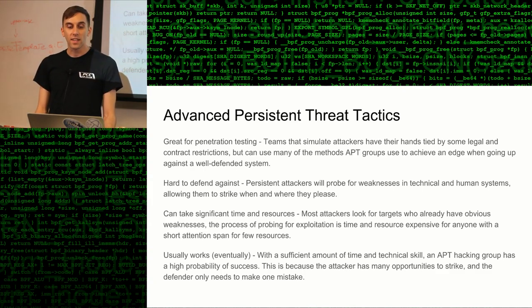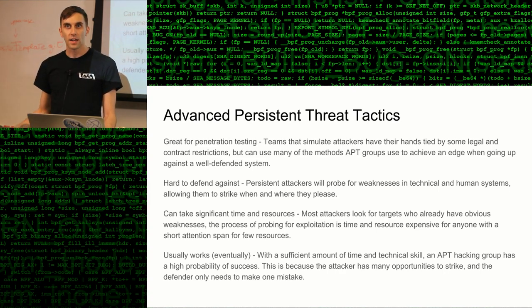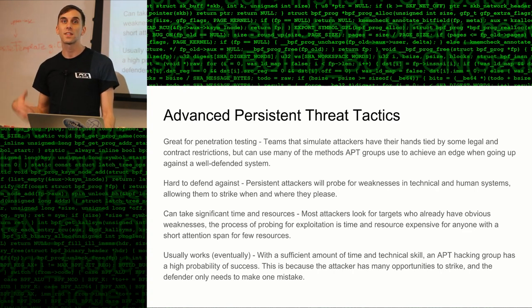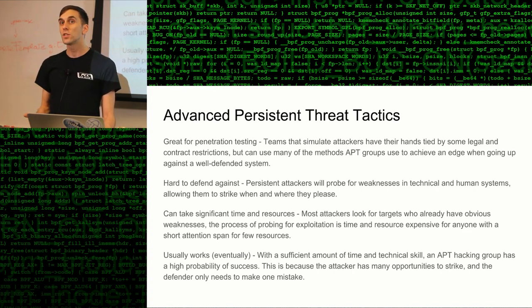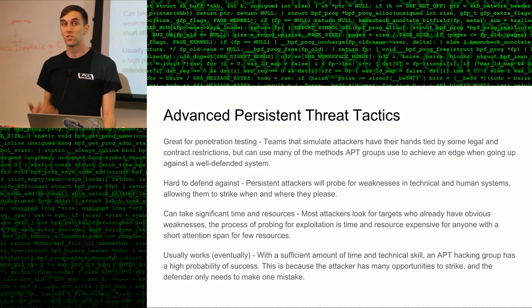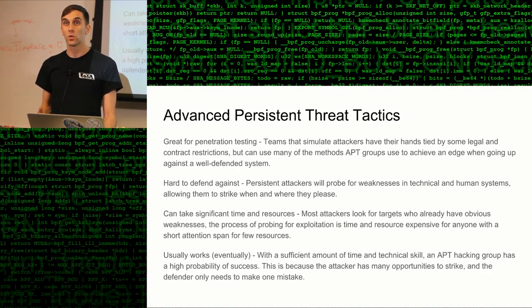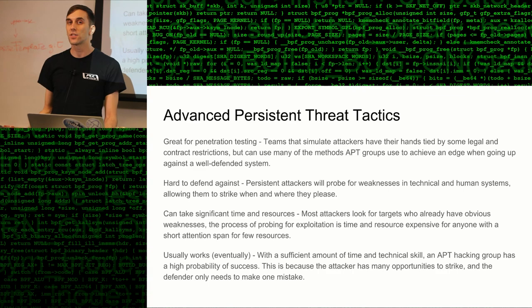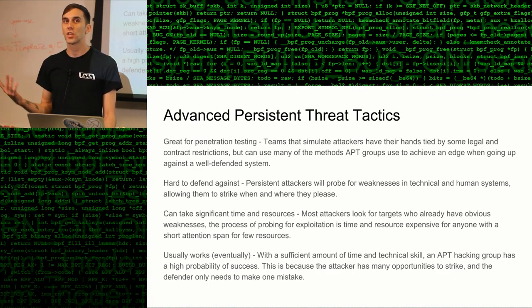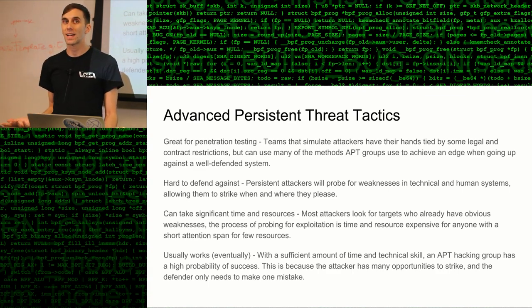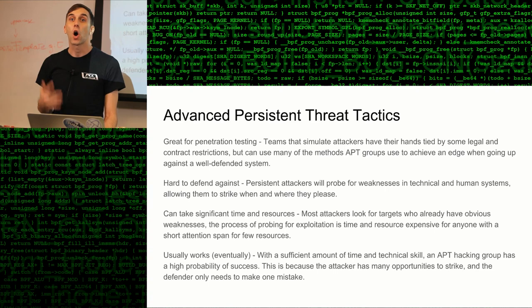These sorts of tactics are really good for penetration testing. Penetration testing is when you are paid to basically simulate an attacker and go into a business and try to break into their network or otherwise do something that an attacker might do. When we're using these sorts of techniques for penetration testing — which is legal, like hacking, which is what we're learning about — you need to understand that advanced persistent threats and penetration testers using APT tactics are still different.